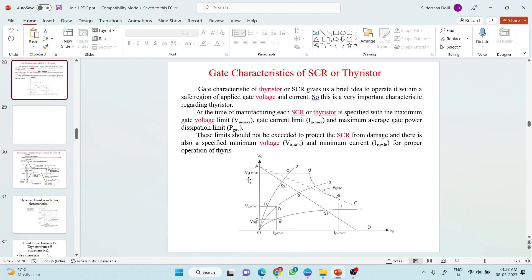Another important thing to take care of is VG max and IG max. VG max is the maximum gate voltage allowed to be applied across the gate terminal of an SCR. Any voltage above VG max could damage the SCR. Similarly, IG max is the maximum allowable current flowing through the gate terminal of an SCR. We must ensure that the gate current does not exceed the IG max value.